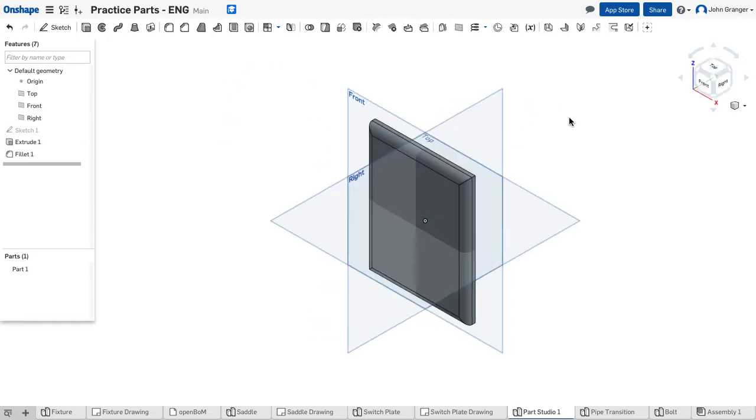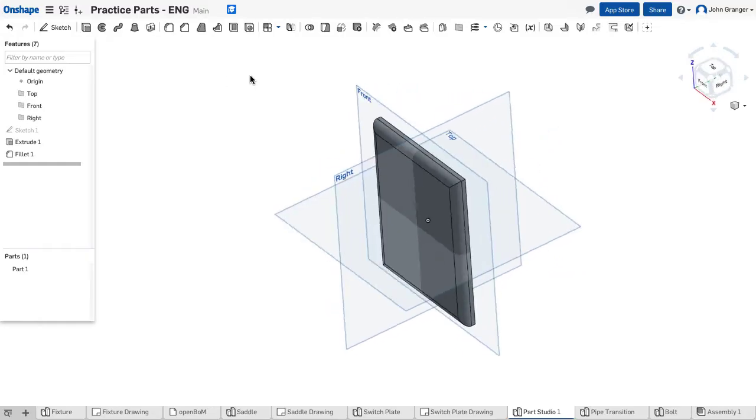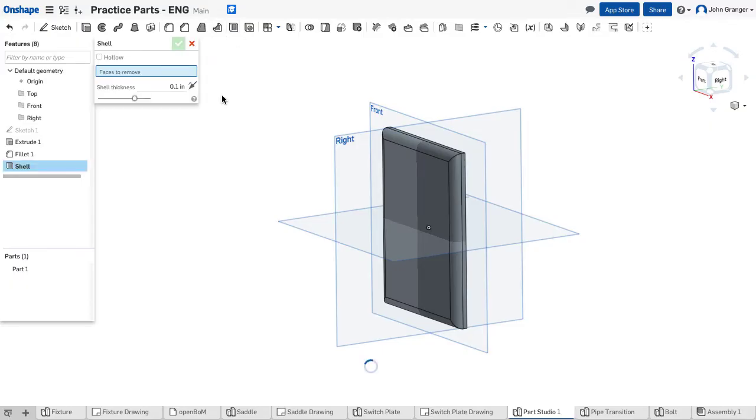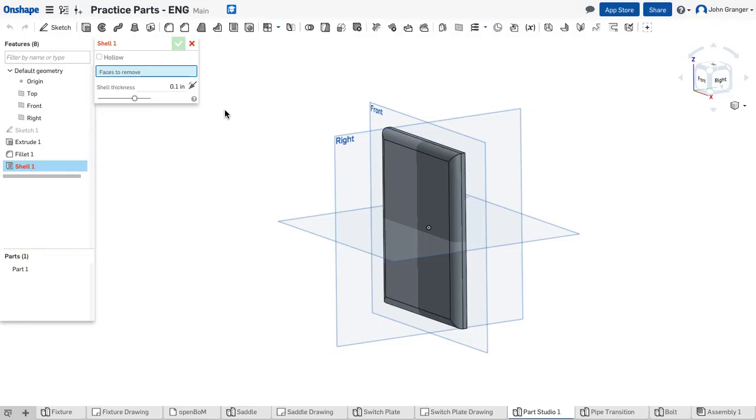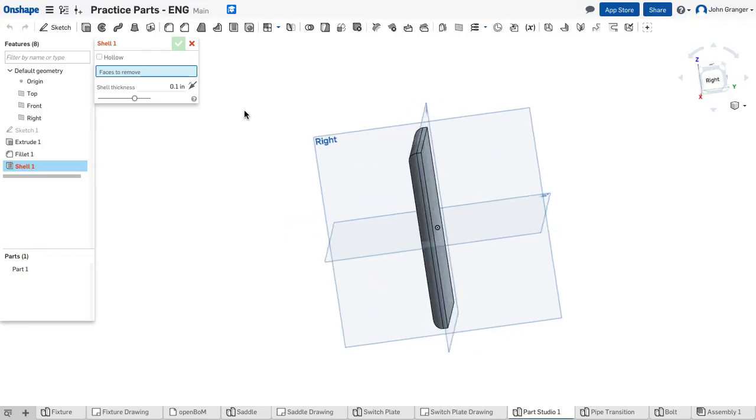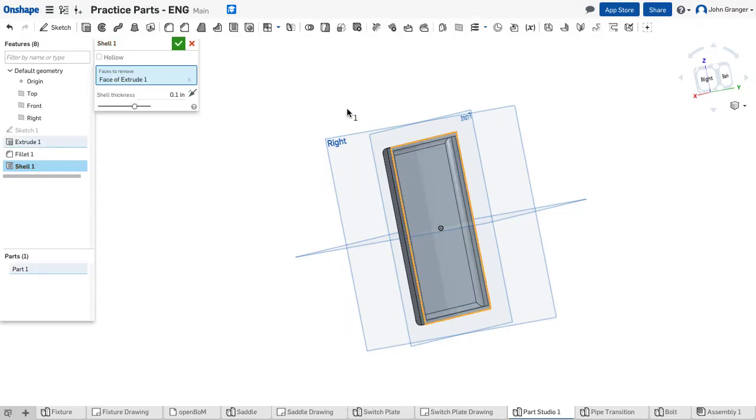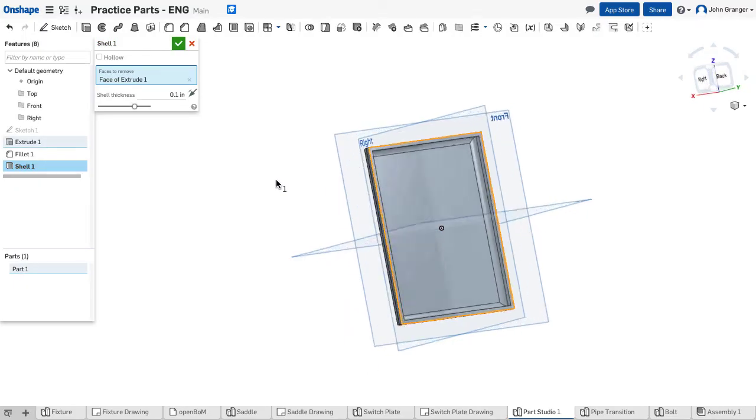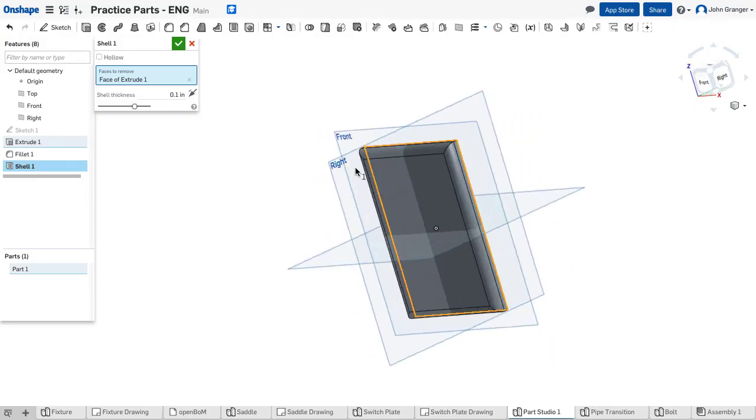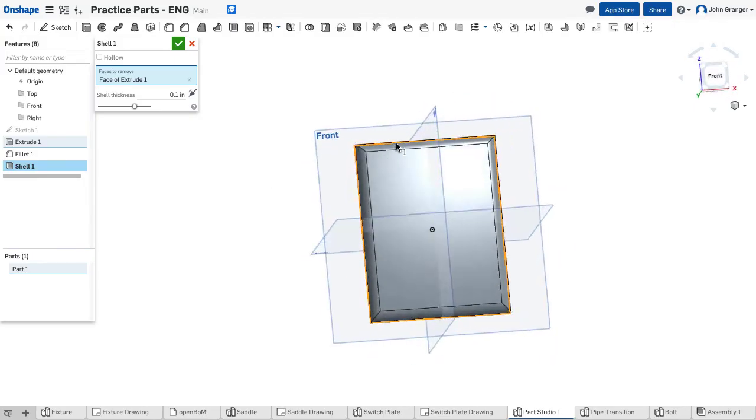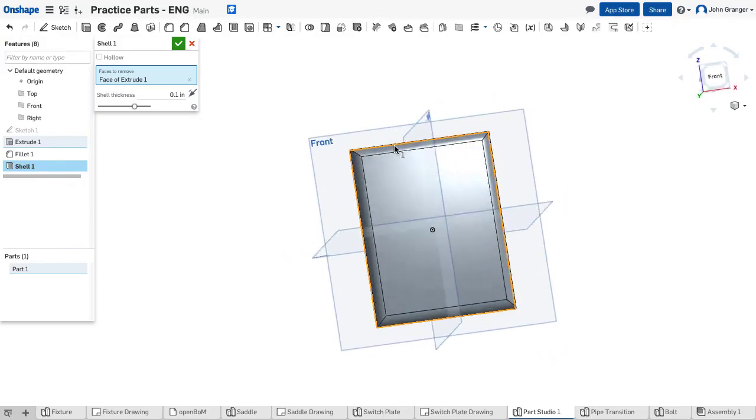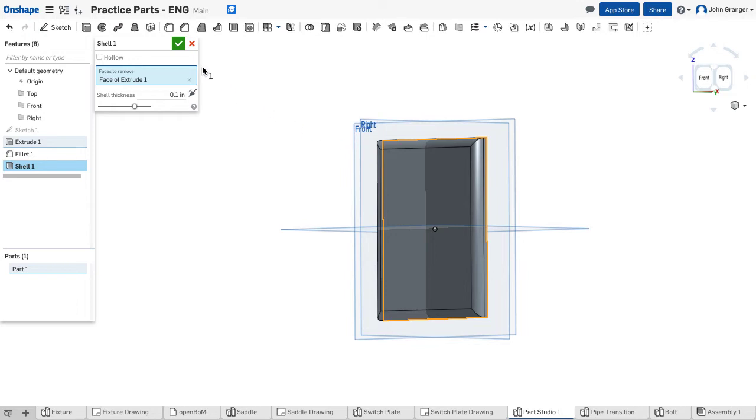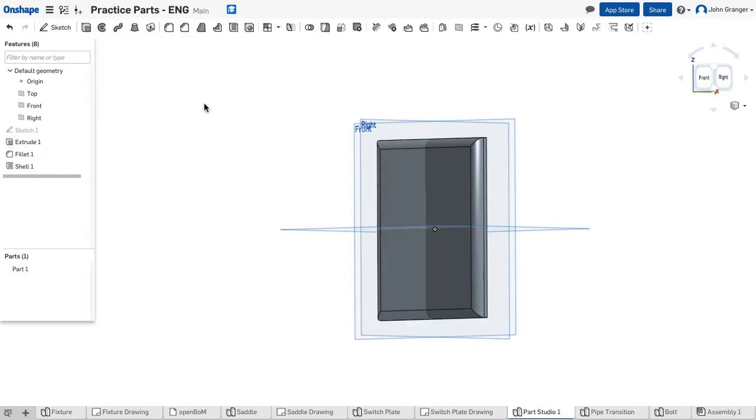Now this is hollowed out or shelled, so I'll be removing the material. I'm going to use a shell feature and it's already set with a thickness of the remaining material at one-tenth of an inch. So I will click on the back side, that's the side I want the material removed from, and it leaves one-tenth of an inch of material for my plate. I'll accept this.